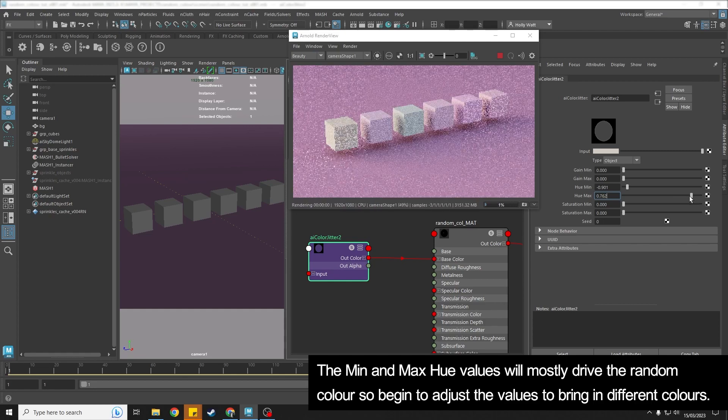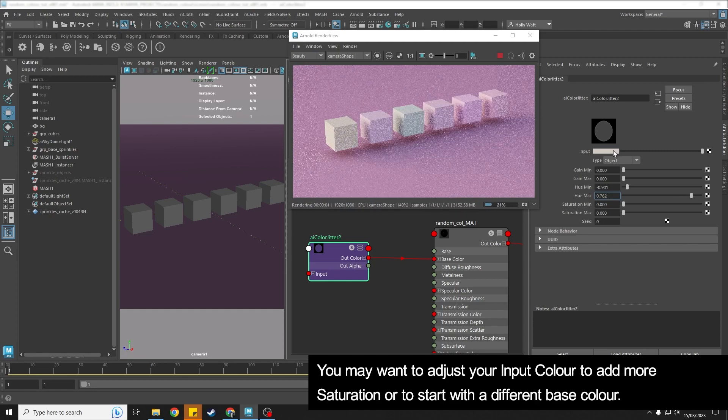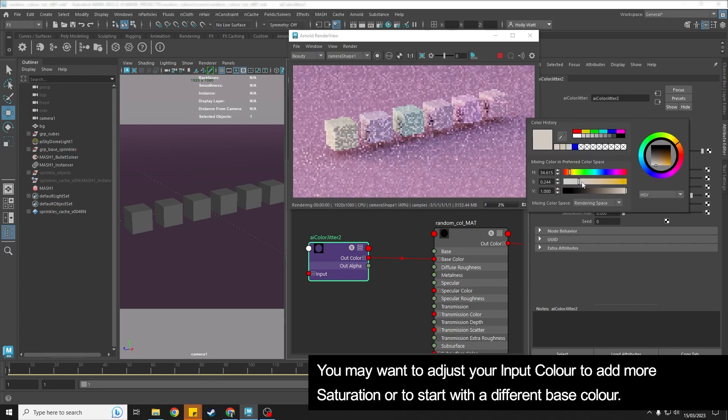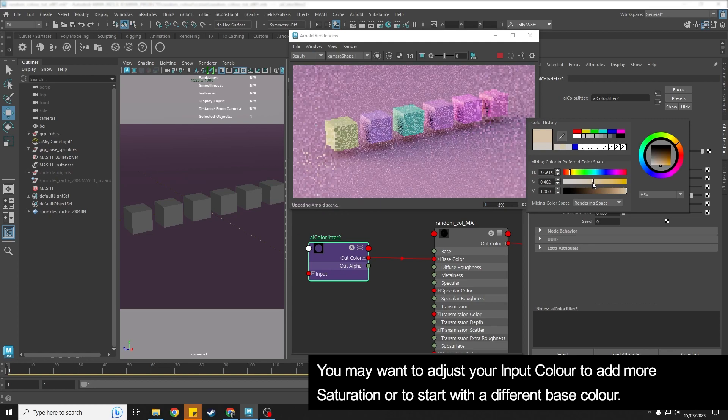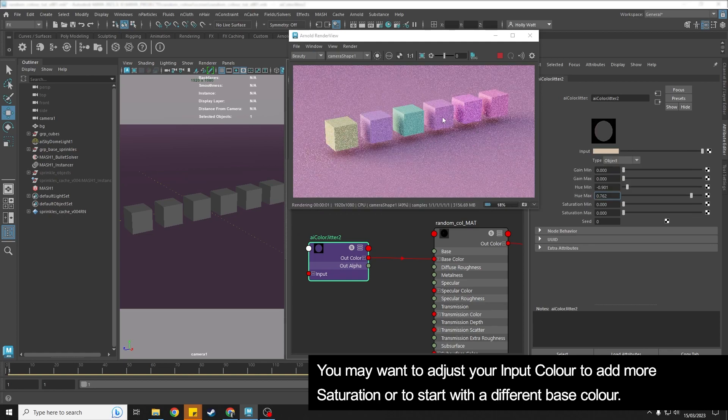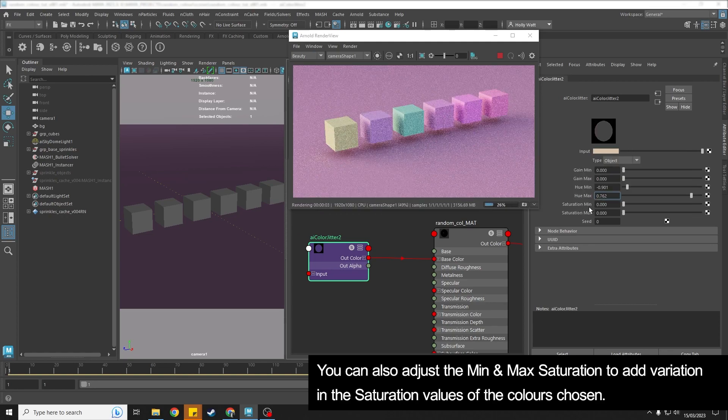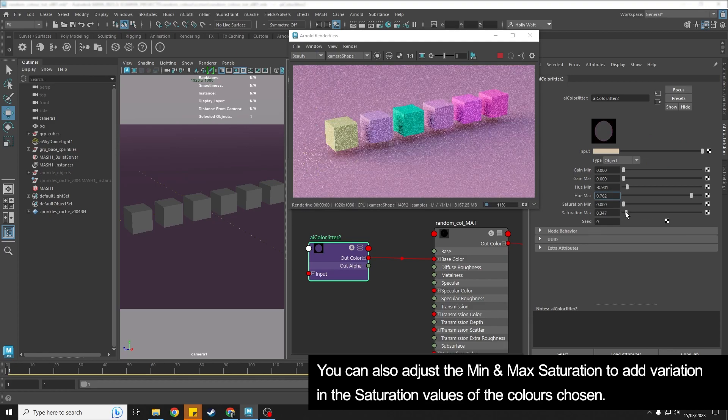Now you can play around with those settings. The more saturated you add here, the more saturated the colors will be up here. And then you can also play with the saturation from here and set a max value.